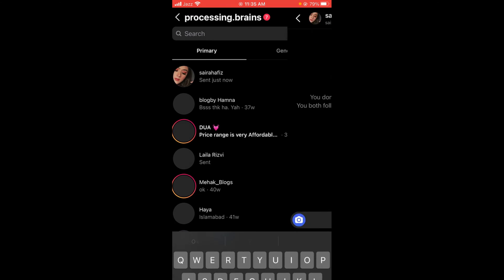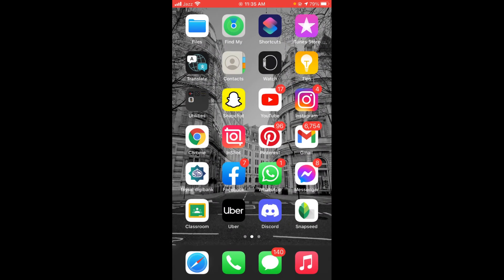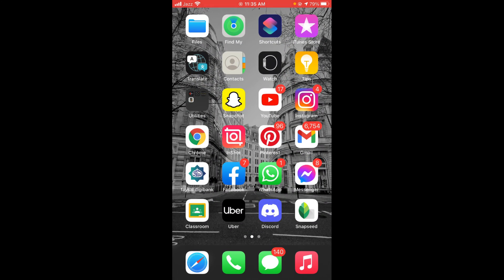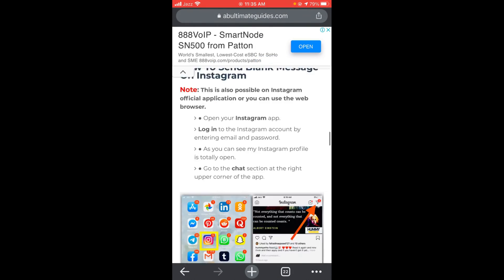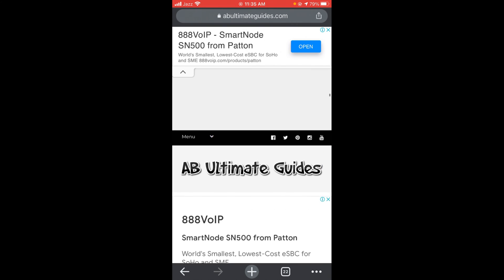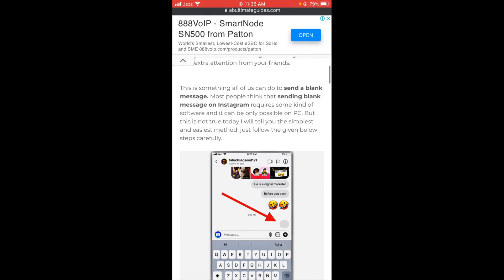If you want to send a blank message, tap on Google browser and search for this link: AB ultimate guides dot com.